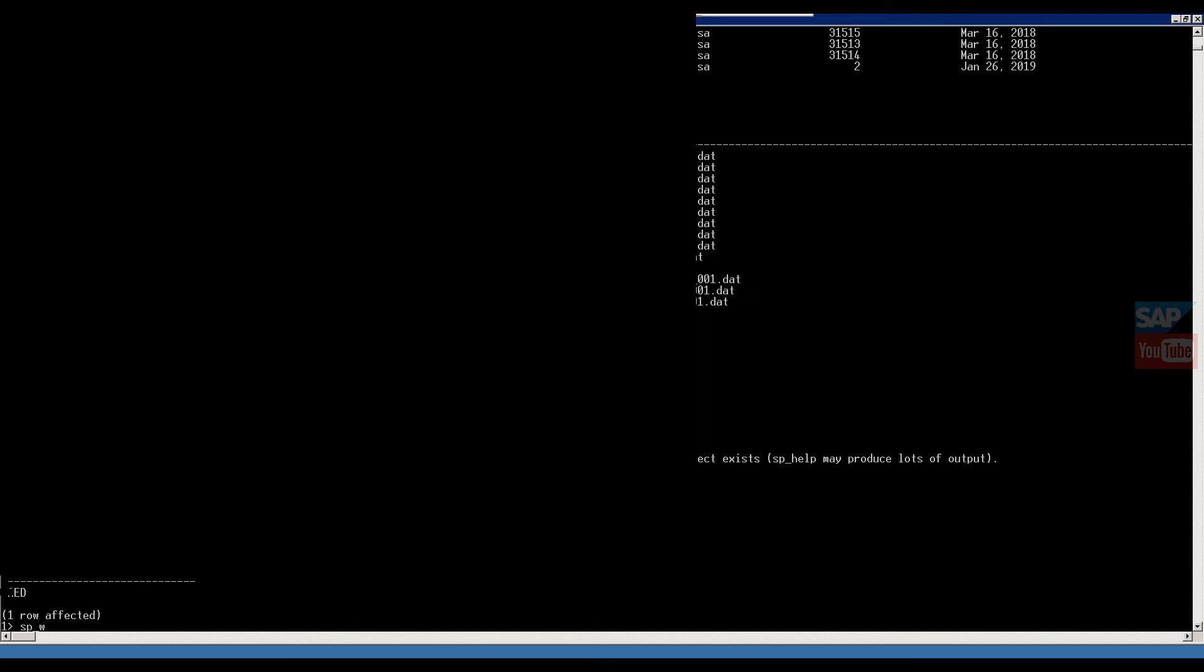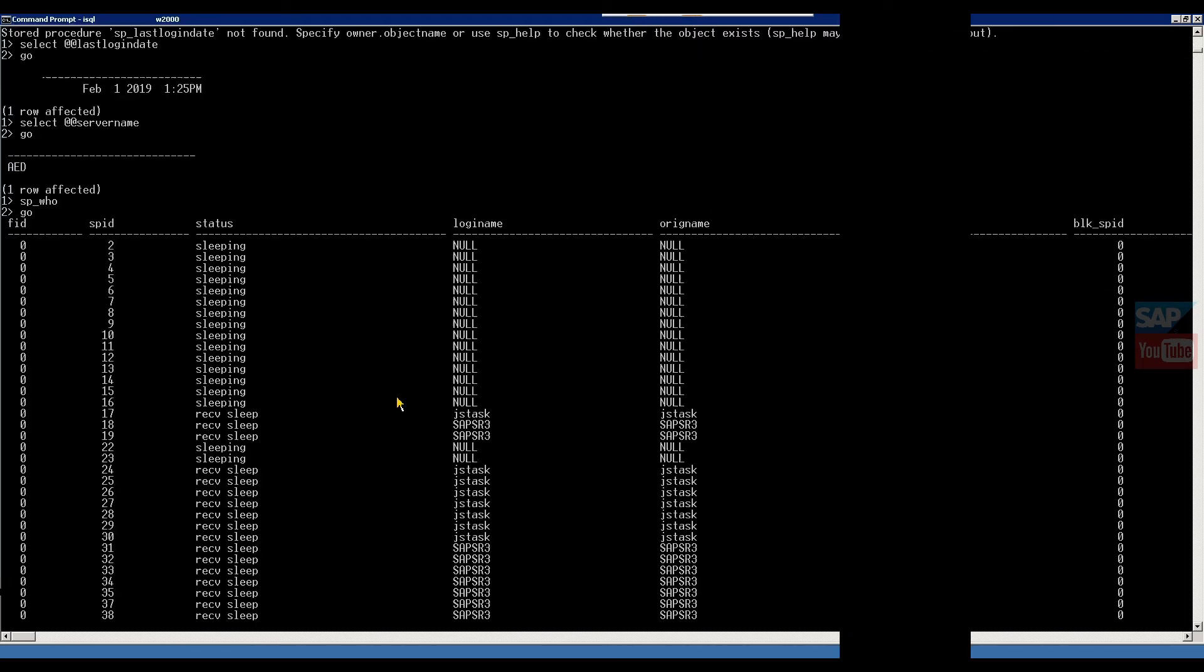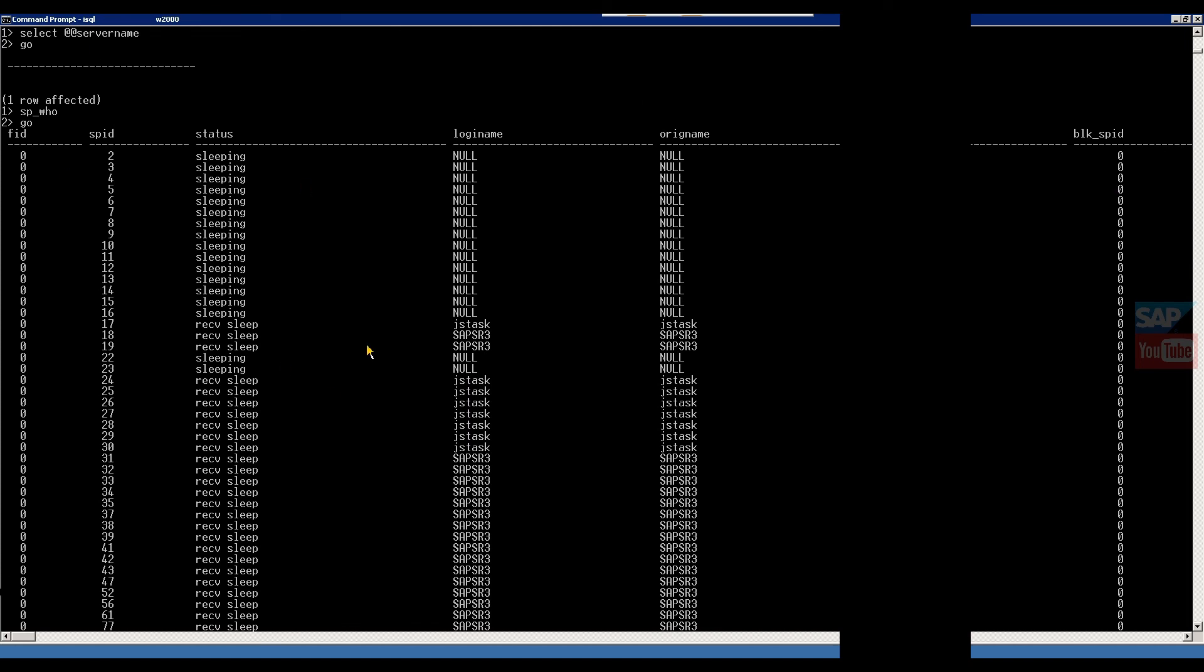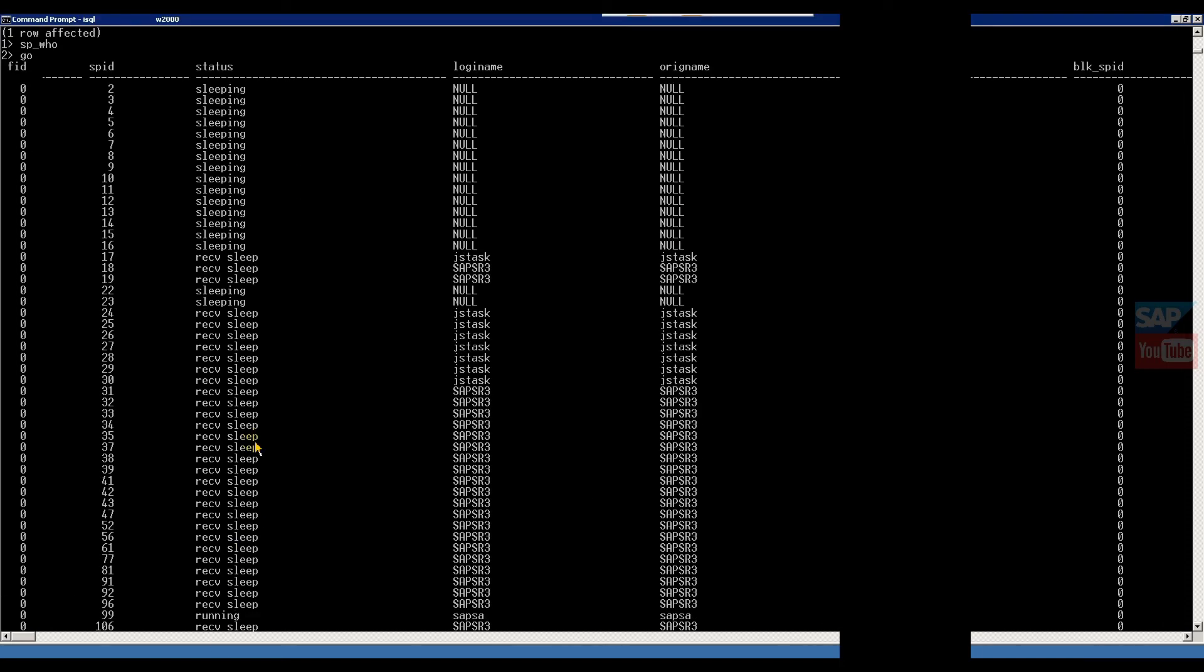Then SP_WHO, go. This command will give the current connected all the process IDs. This command helps whenever you require any long transaction's process ID or what is the status of process ID. This command will help.